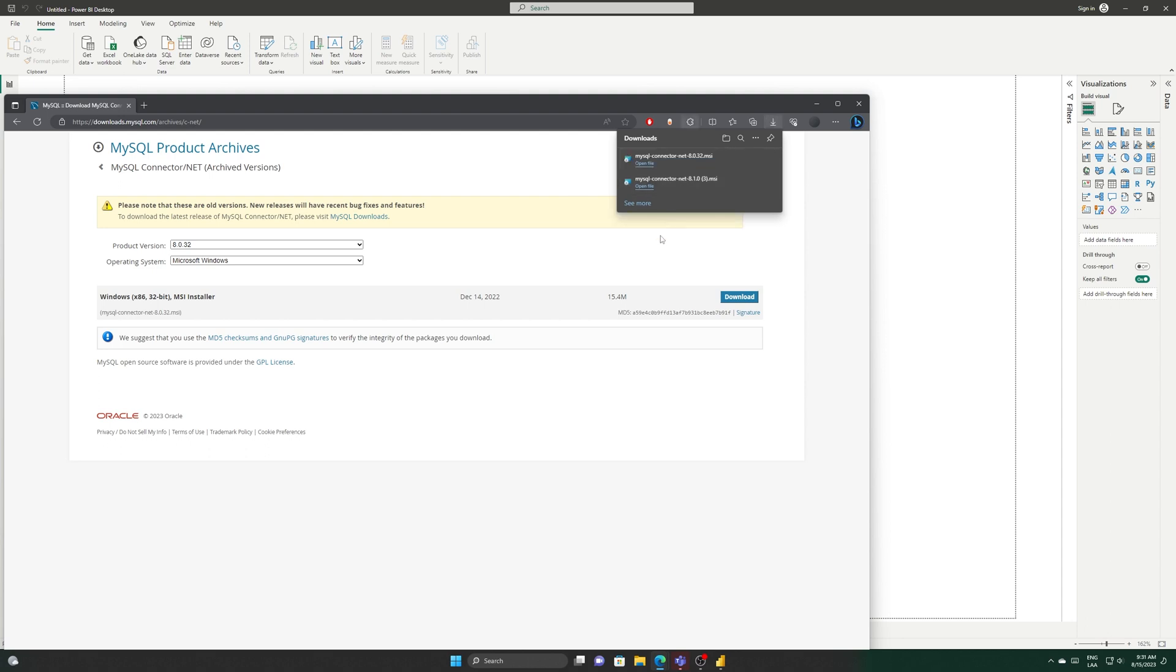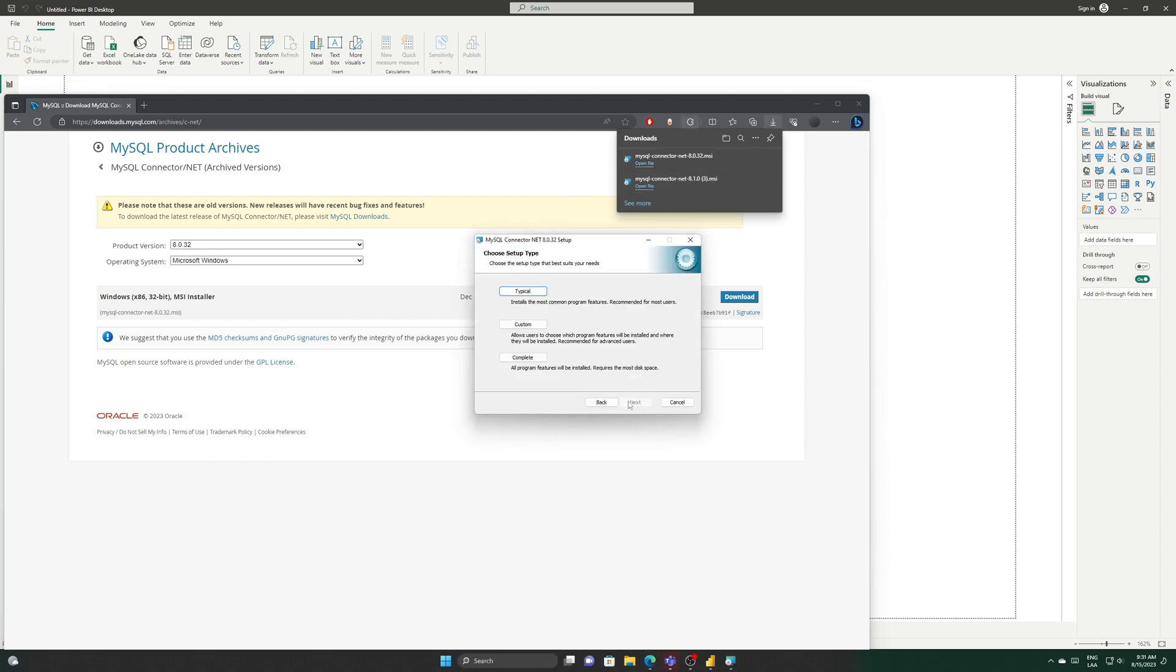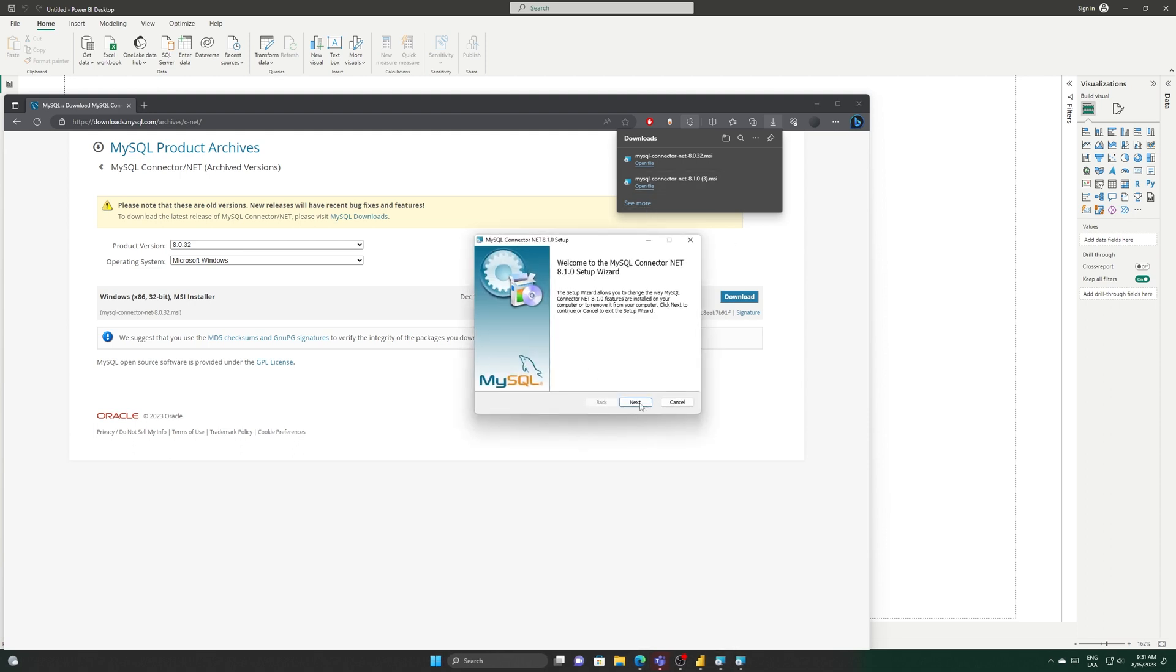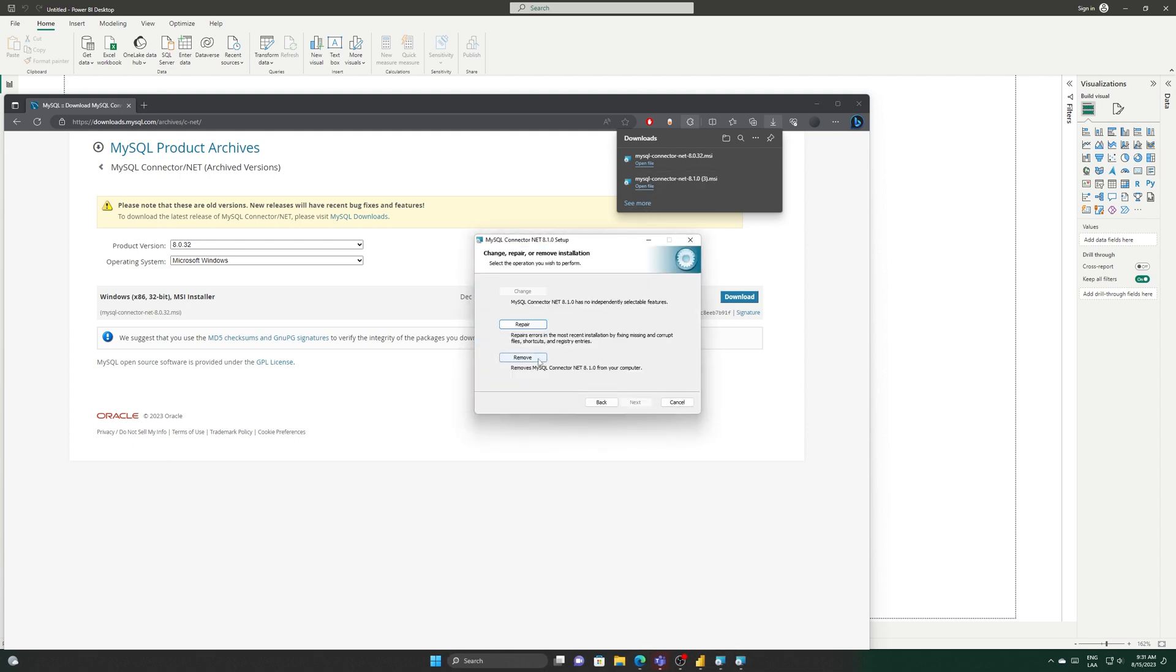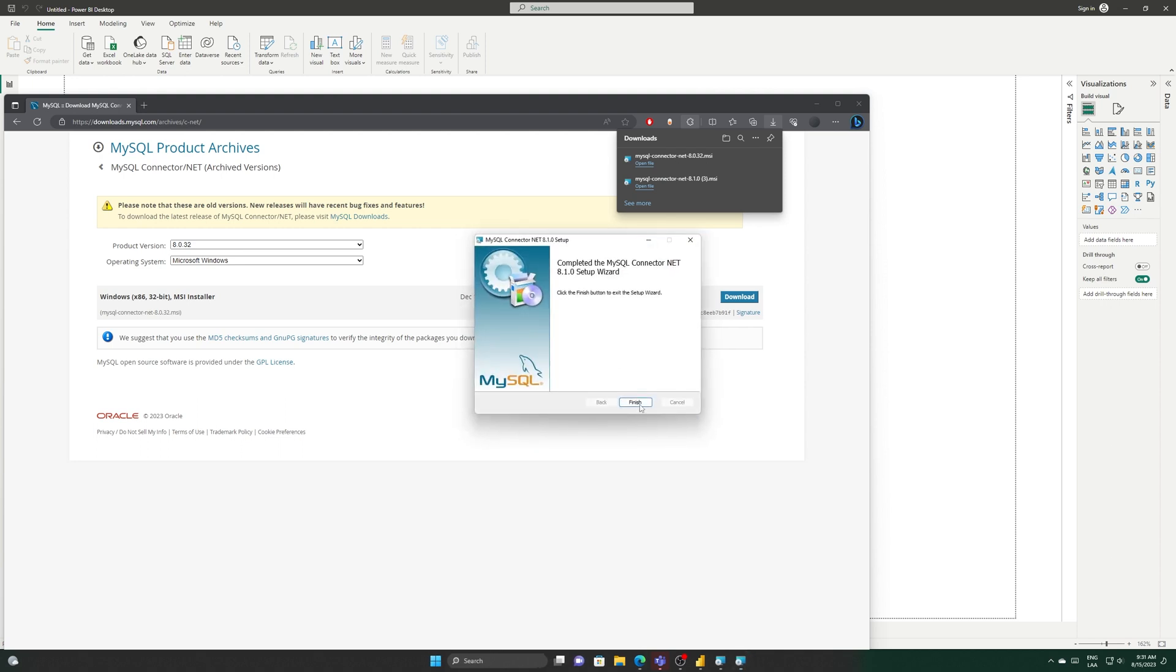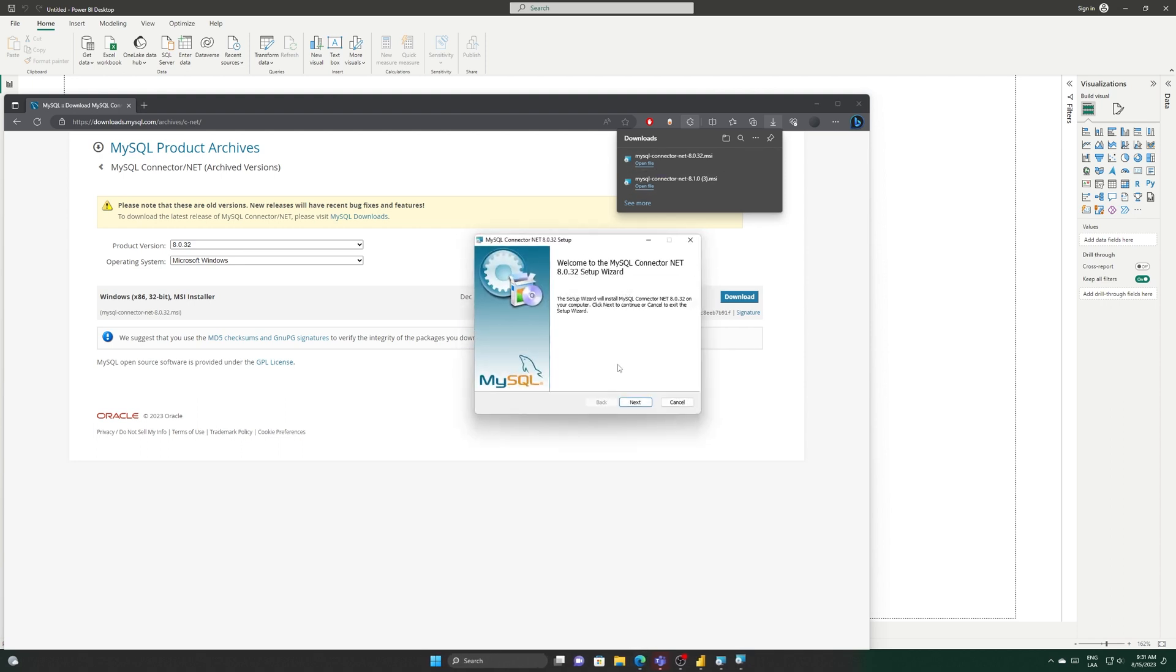Once installed, we need to uninstall the previous version. To do that, run the previous file and select remove. Finally, install the new version, which would be the older one.